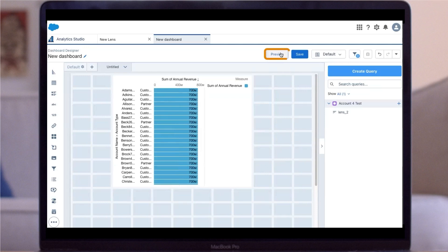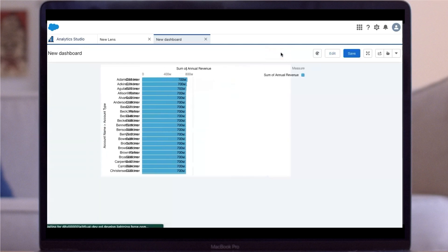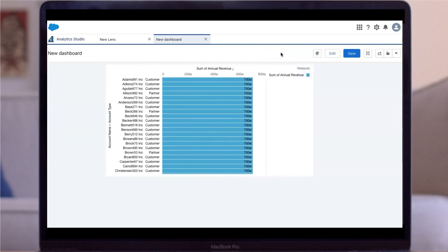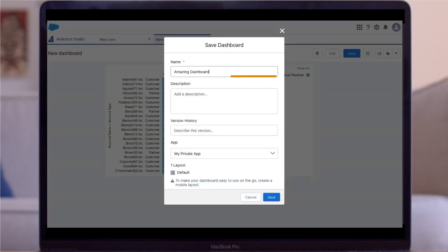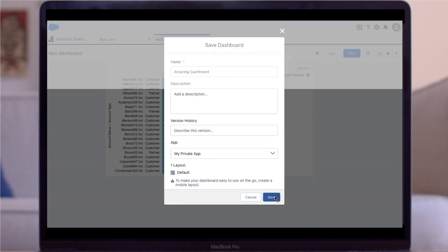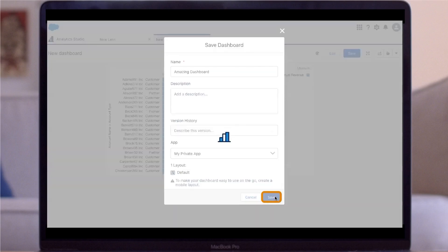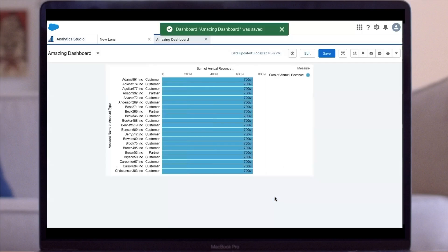For now, we'll keep it as is, and you can use the preview button to see how the dashboard will appear to users. You can then save your dashboard, give it a name, choose where you want to save the dashboard, and click Save. Your custom dashboard is ready to use.